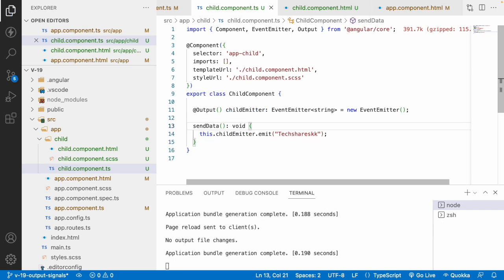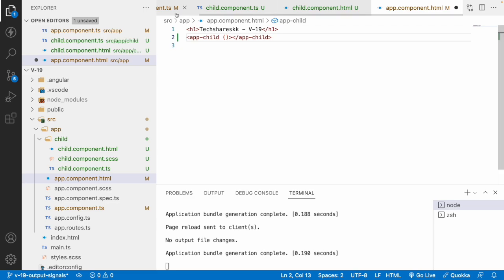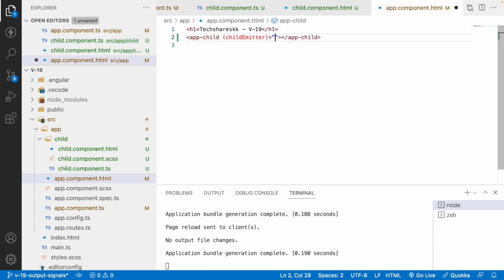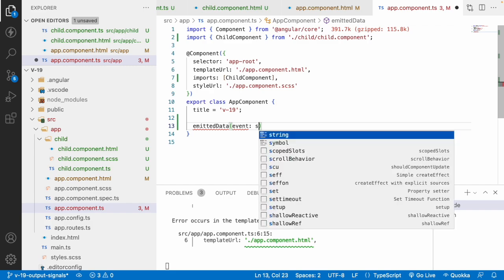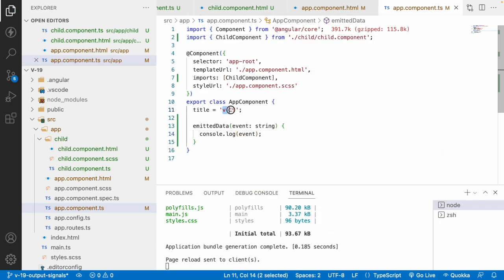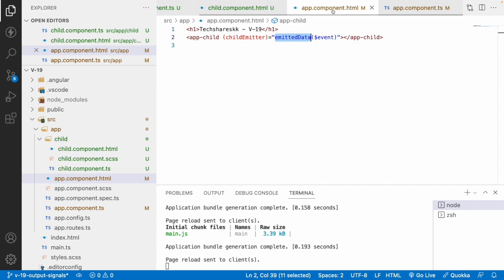When the user clicks the button, data transfers to the registered emitter. The emitter is registered in app.component.html, which is the parent of the child component. I'll bind the custom emitter 'childEmitter' in the parent's HTML, capturing the $event and passing it to an 'emittedData()' function. In the function, I'll log the event and assign it to the component's title property.